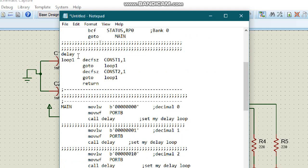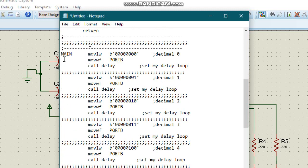Now we have our delay loop. We have loop one — decrement F and skip if zero, constant one. If you watched my previous video, I explained this in more detail there. Then we go to main.